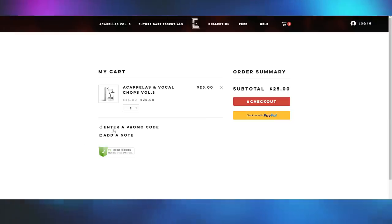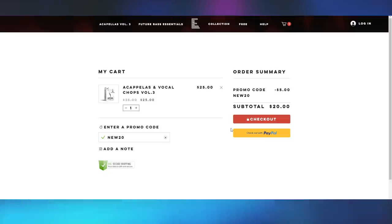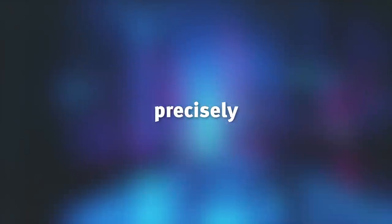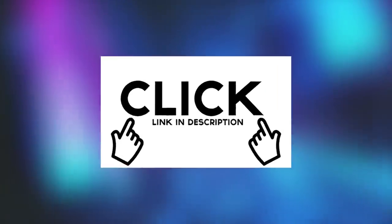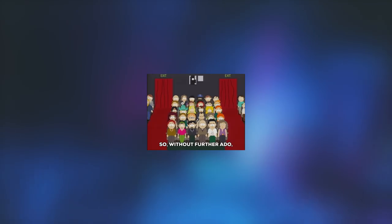And for a limited time only, if you use the discount code NEW20, you'll get 20% off the pack. These acapellas were made precisely to suit as many tempos and keys as possible to take your track to the next level. So don't wait, click the link in the description and check it out. I know you guys will love it.